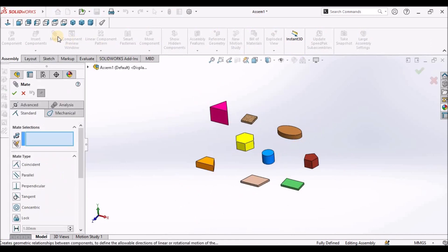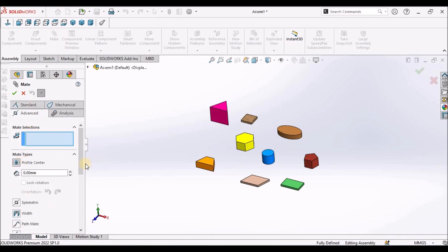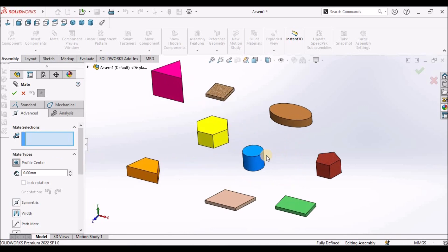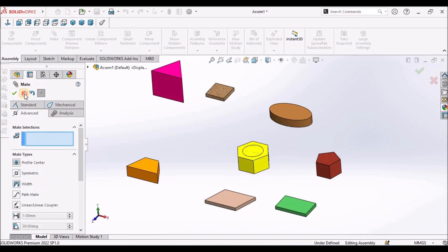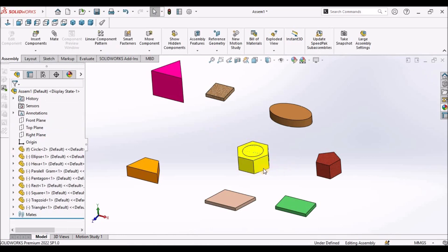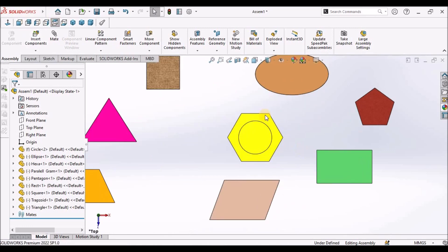We have to go to Mate, then Advanced Mate. Here we need to select Profile Center. I am going to select this circular feature and hexagonal feature. When I click OK and keep it in top view, it is exactly at the center.